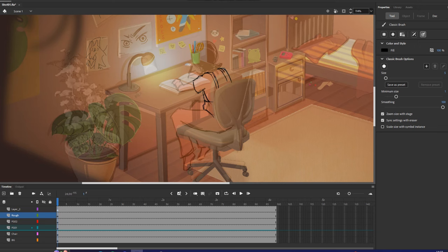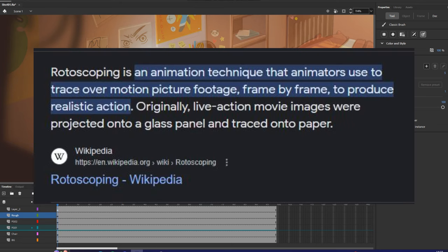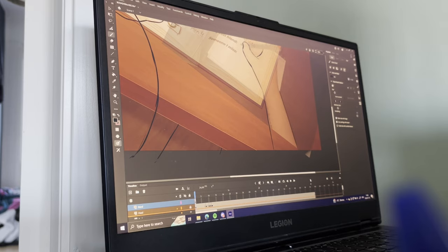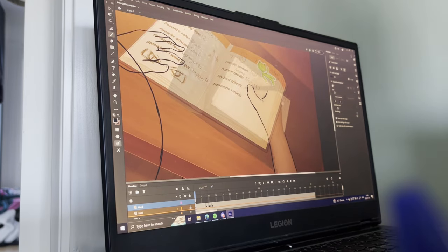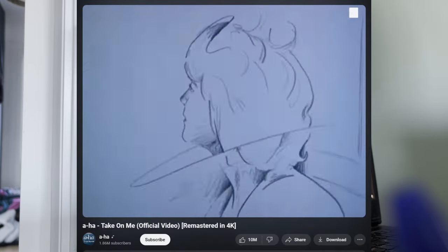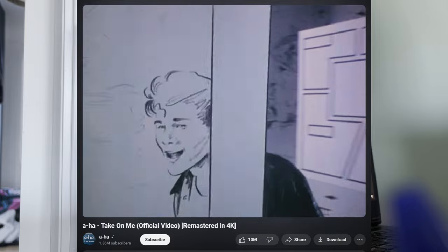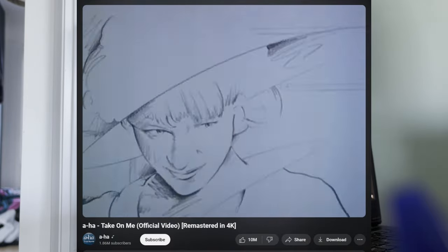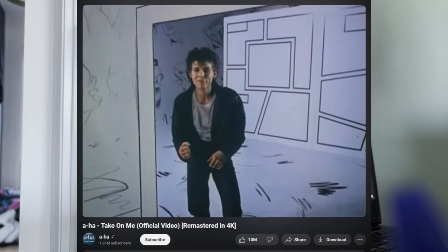But I've also actually done some rotoscoping. If you don't know what rotoscoping is, it's an animation technique where you have live footage and you trace directly over it. It's a really fun technique that's been used for ages. A famous example is A-ha's music video for 'Take On Me' — it's a great looking music video and they've really gotten a cool effect by using rotoscoping.